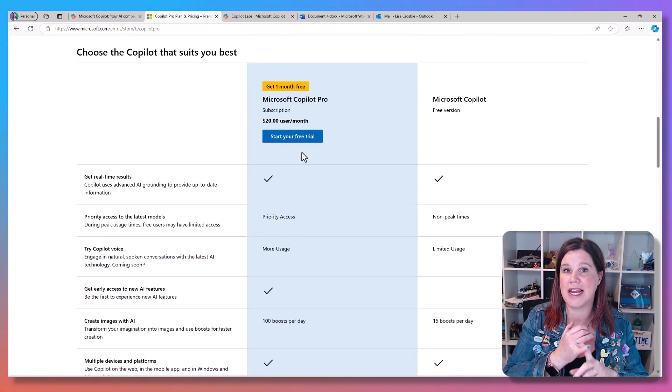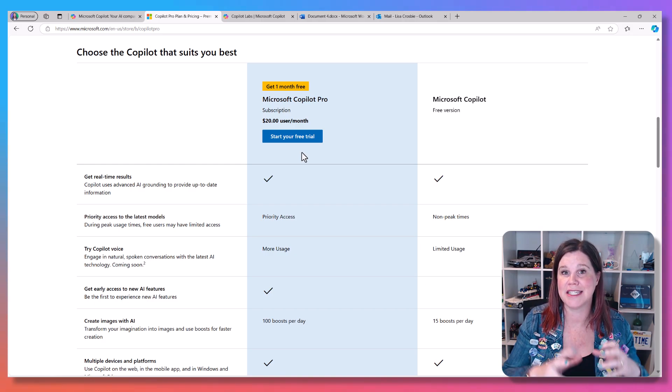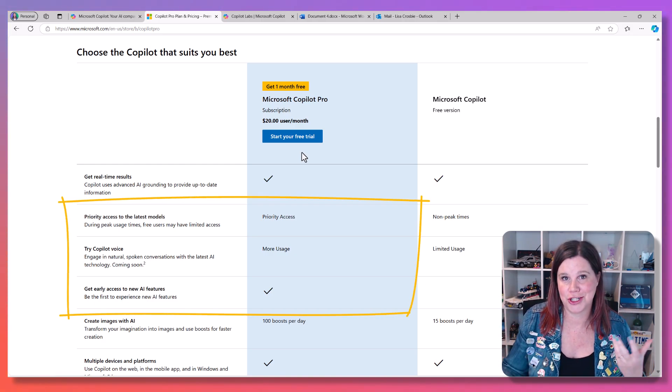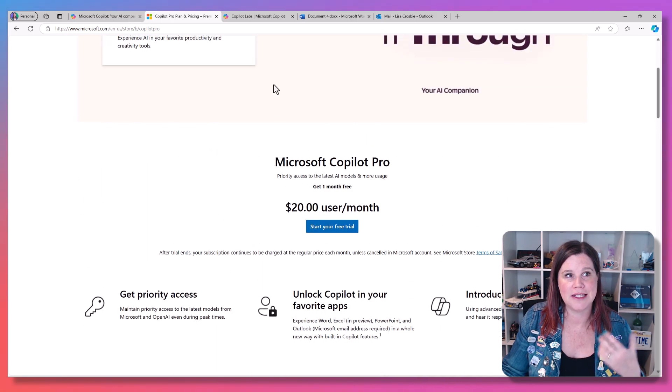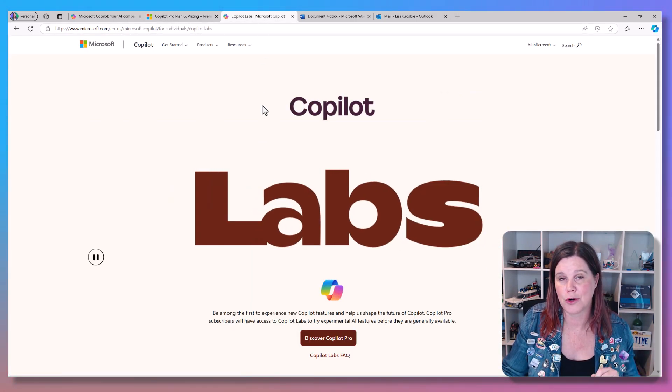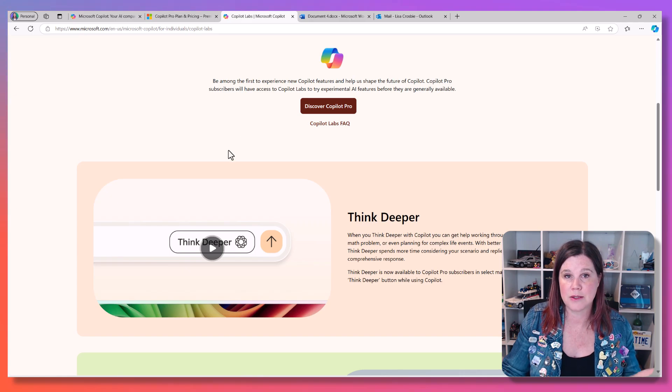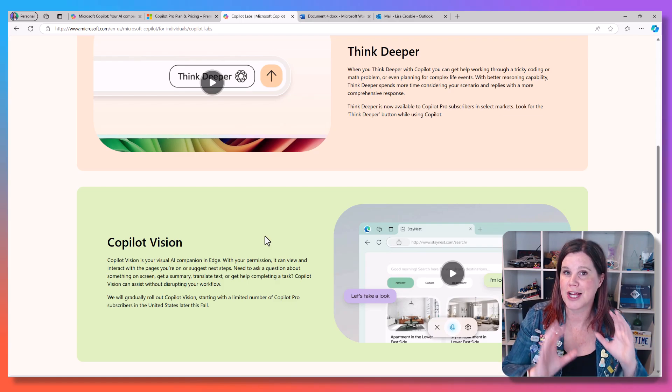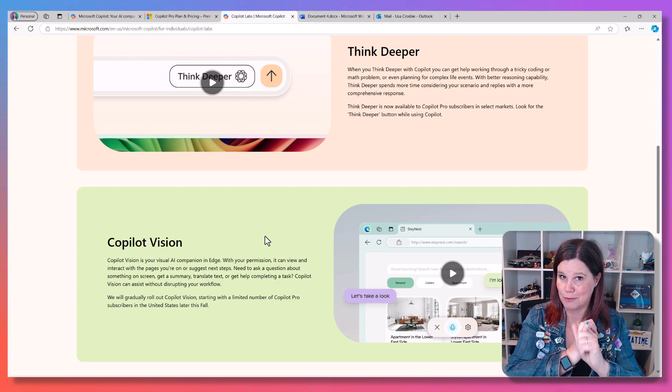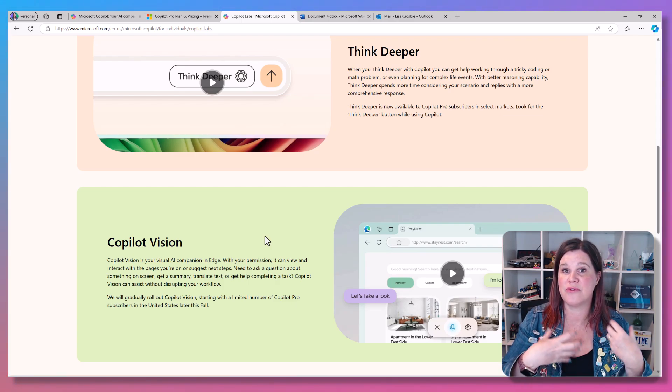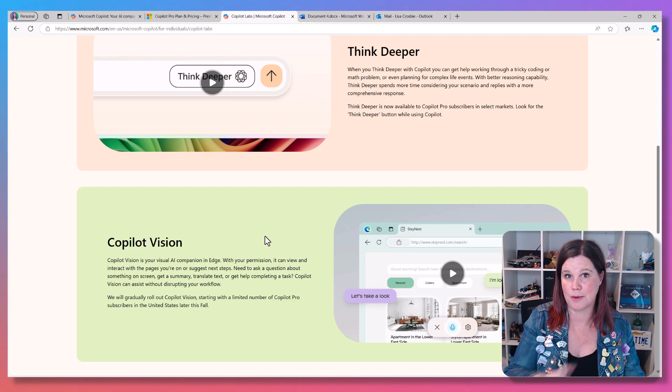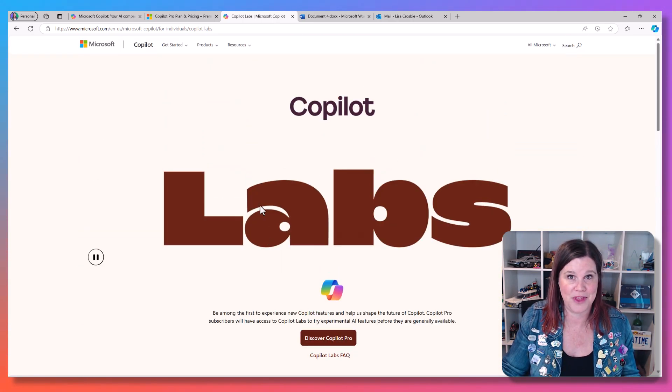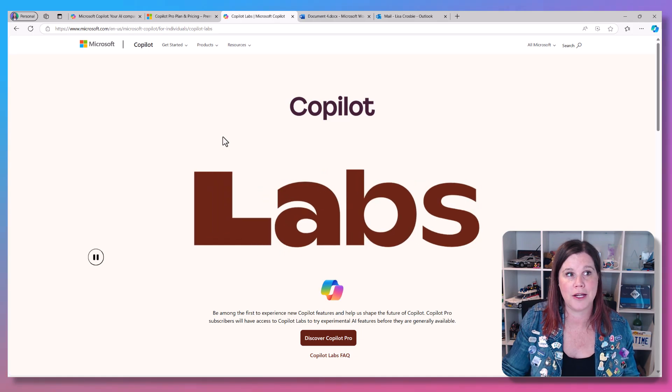Firstly, you get access to the latest kind of innovation that's going on in the platform. So there are two examples at the time of recording that are included in this Copilot Pro license. One of them is this Think Deeper, and the other one is Copilot Vision. So by paying for this license, one of the benefits you're getting is first and early access to some of these more innovative things that you can do with Copilot.